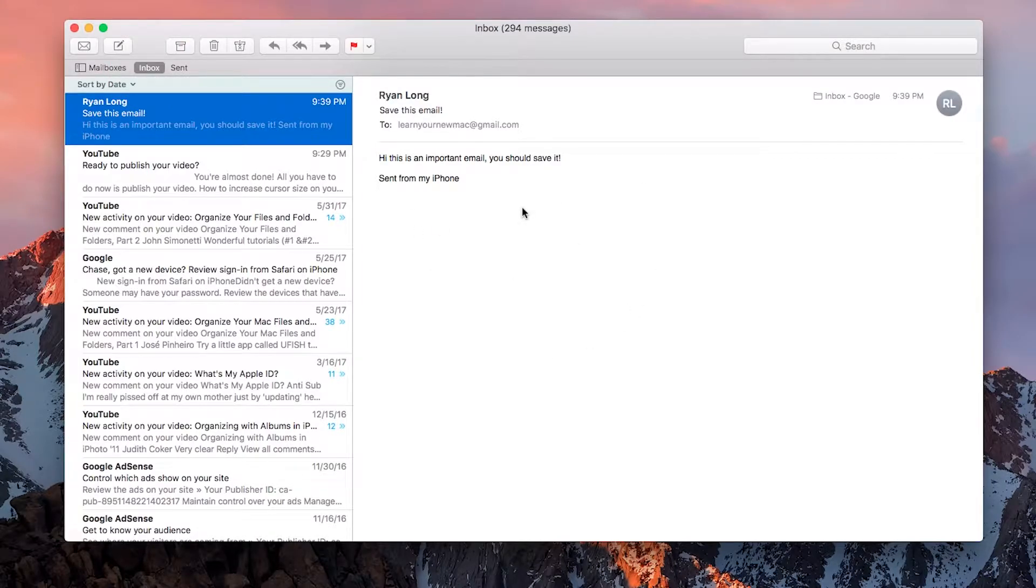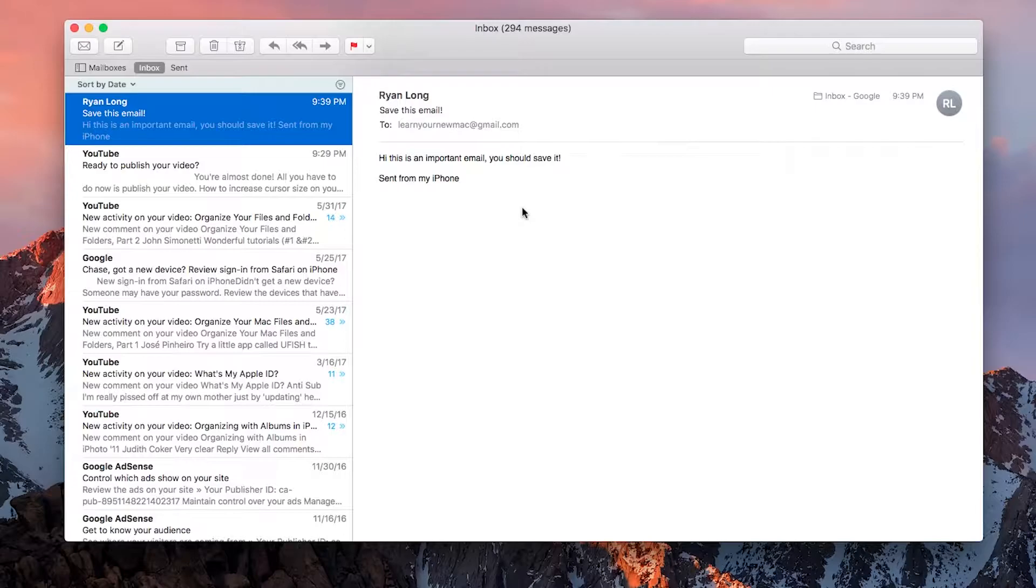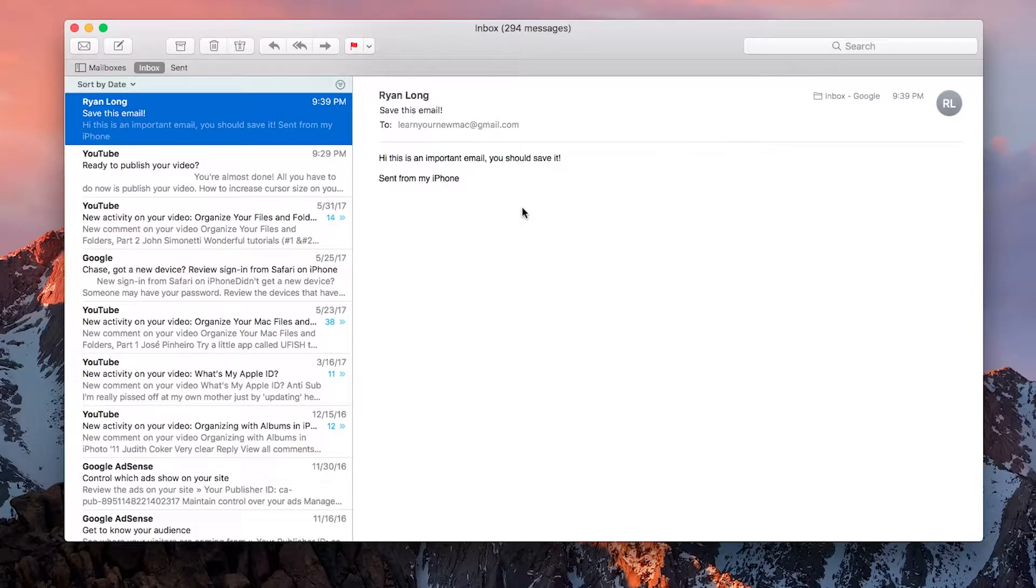These days we get hundreds, maybe thousands of emails a year, and I'm a strong advocate of keeping email. You might as well. But it's important to keep them organized so that you can look back on them later.